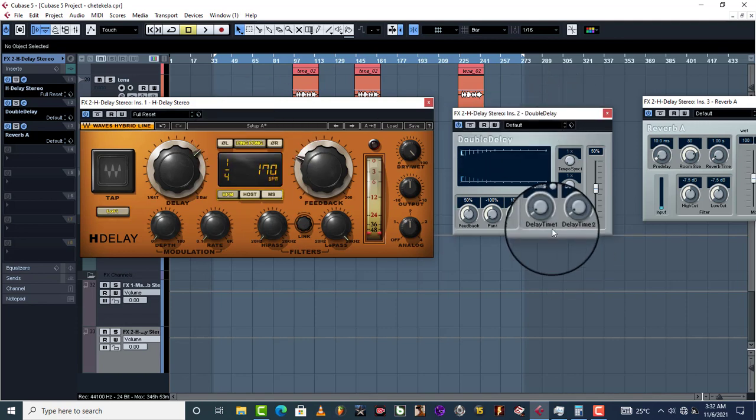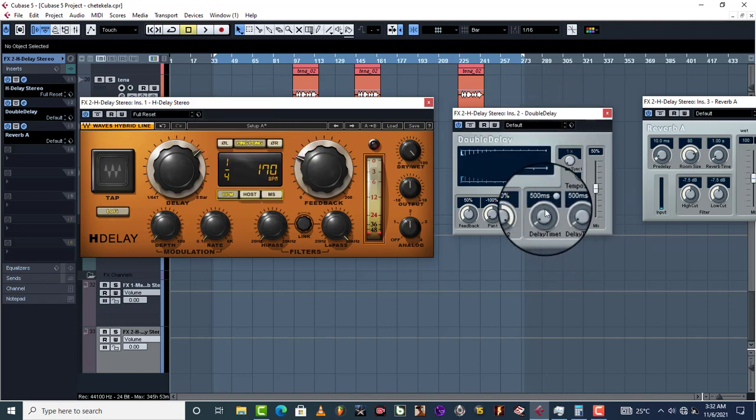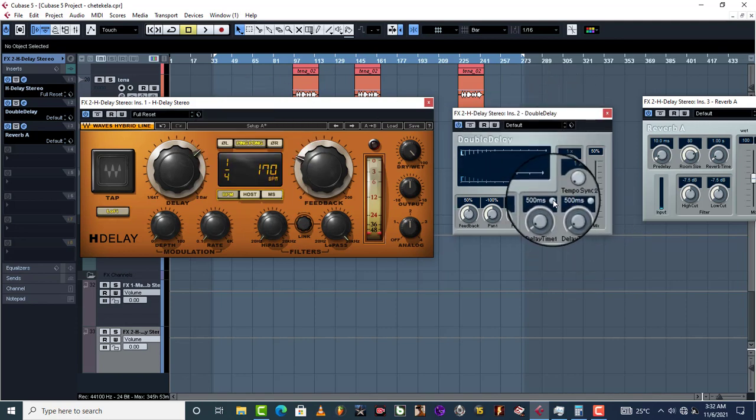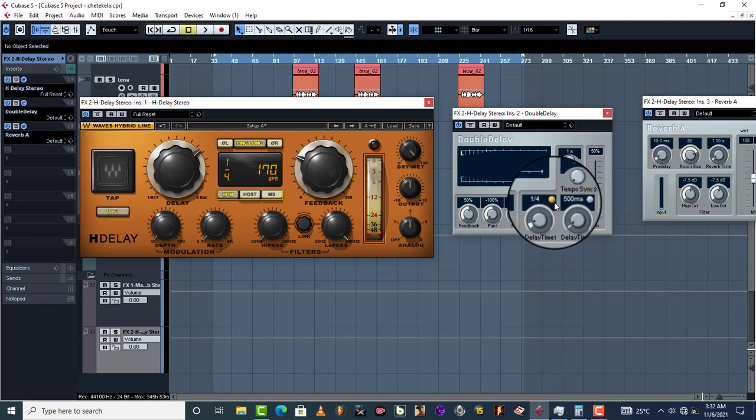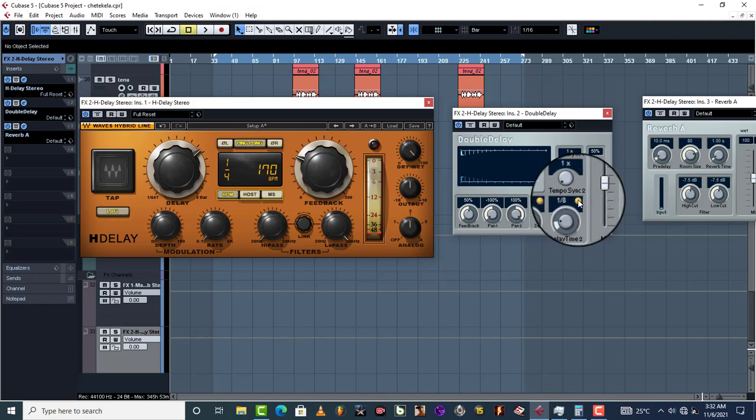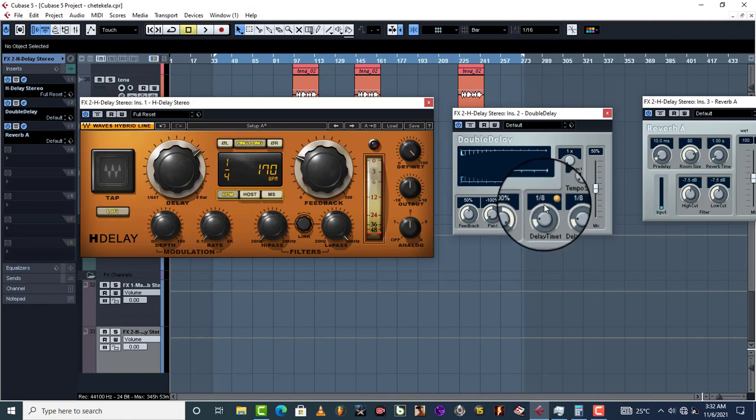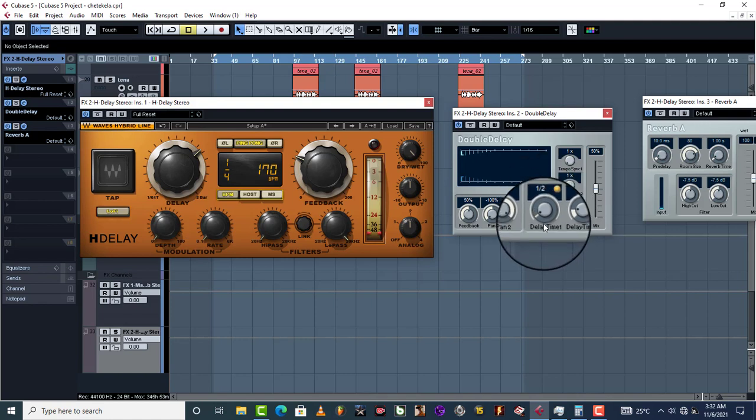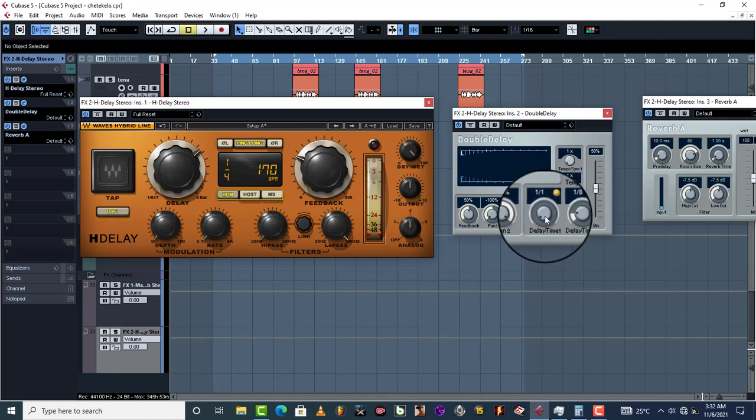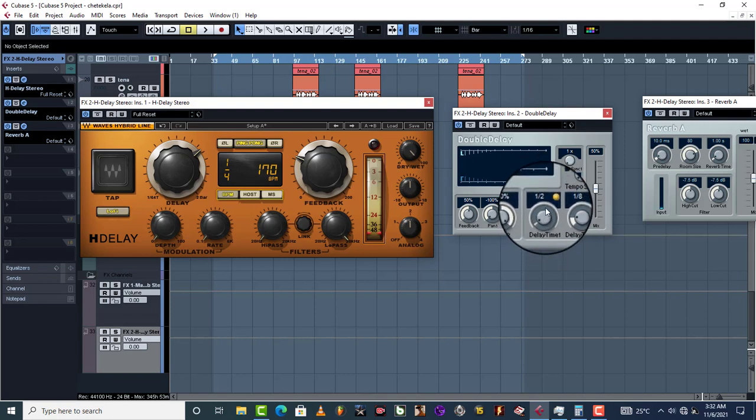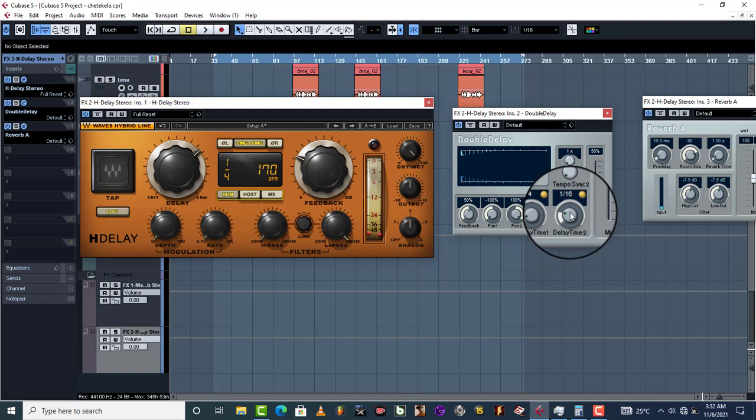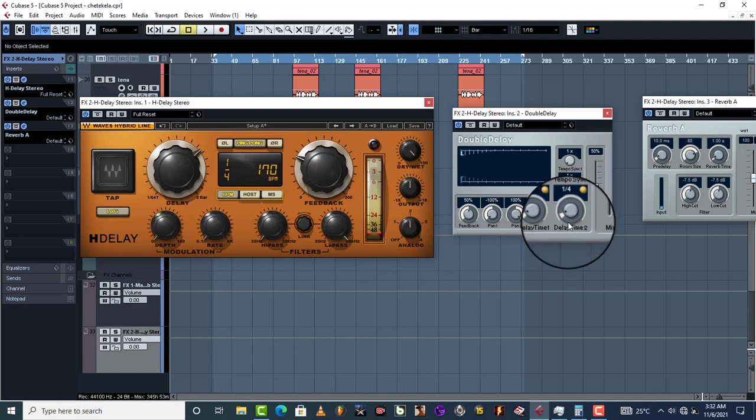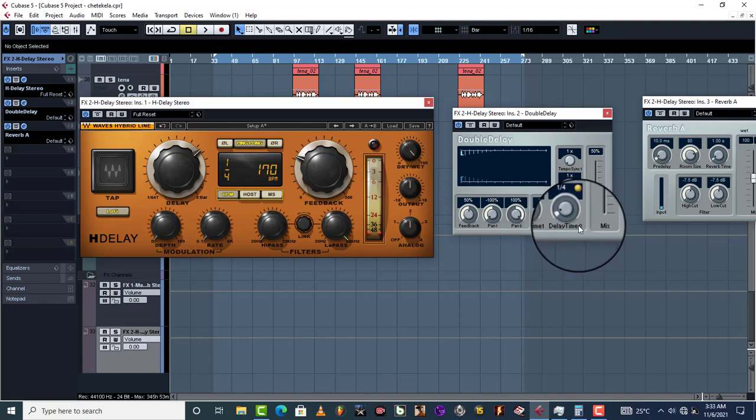When you come to ms milliseconds, let's say for example maybe you have a different delay from this one, it's the same. What you do is just click on the milliseconds until you see all these numbers, and what you do is just take it to one over four or one quarter, just like that.